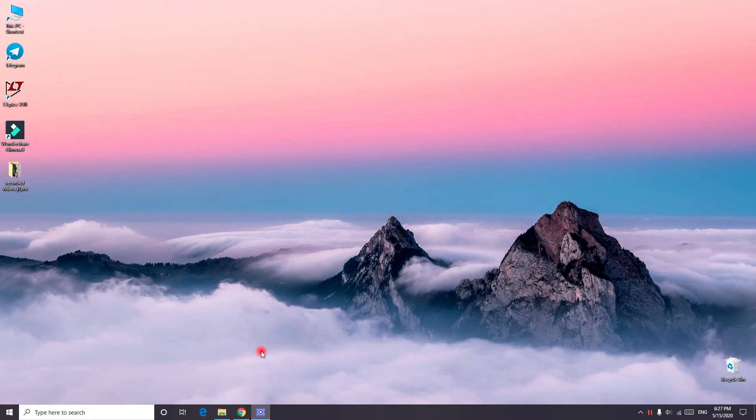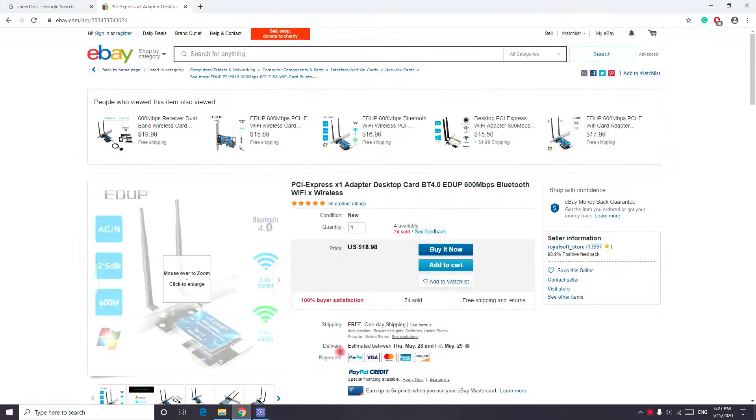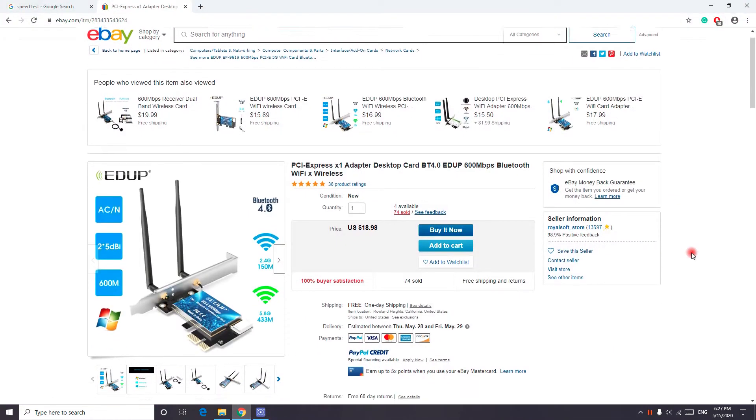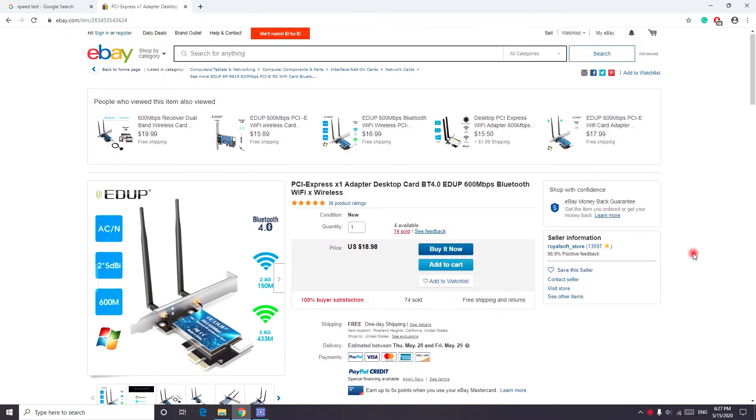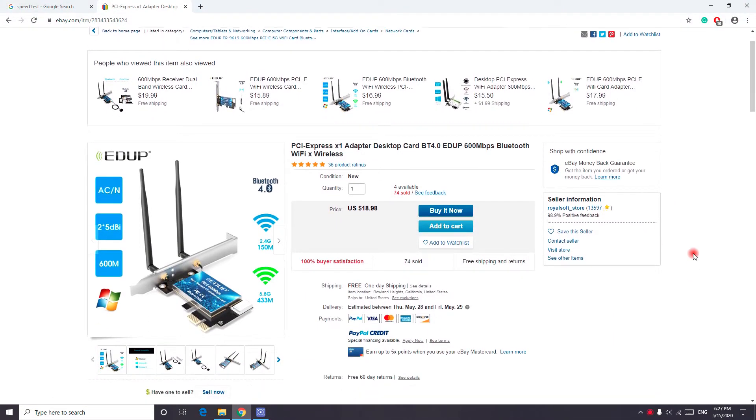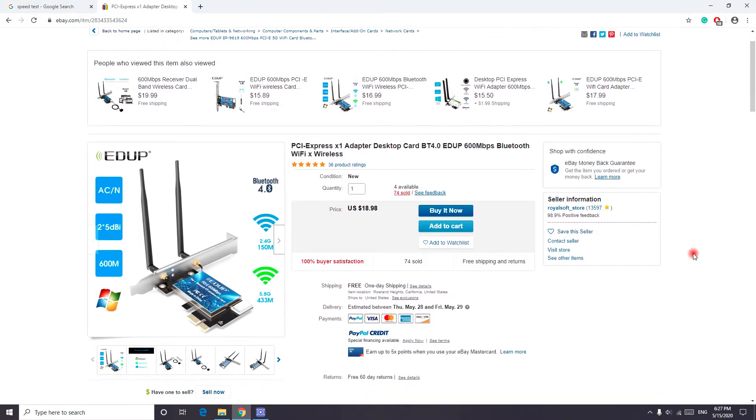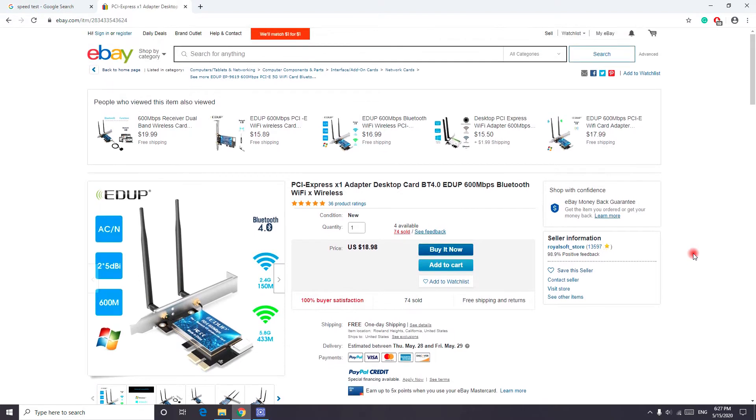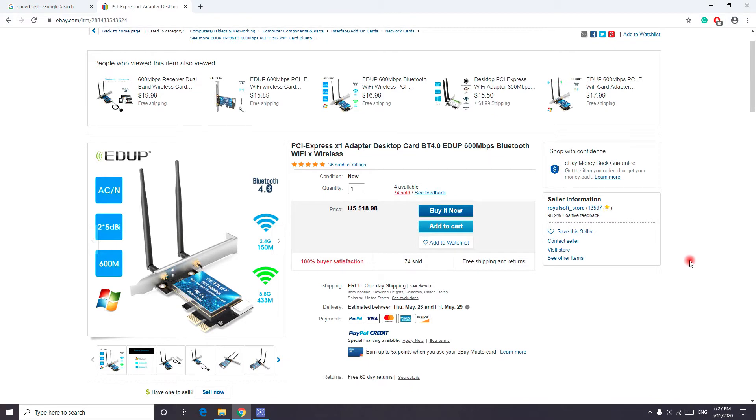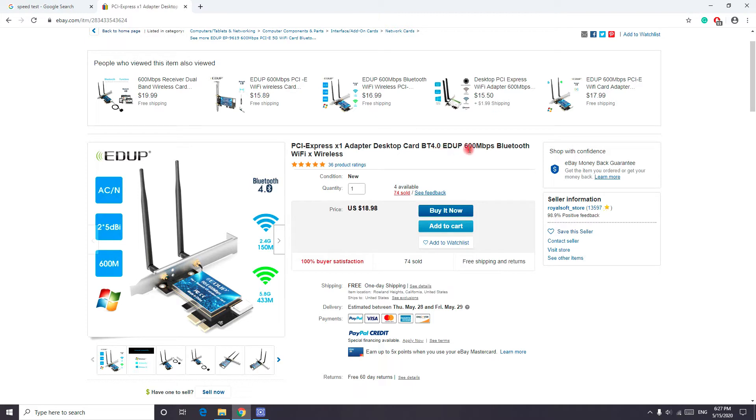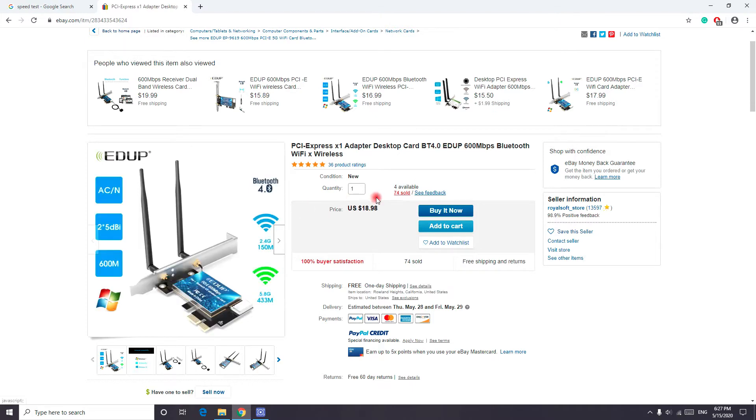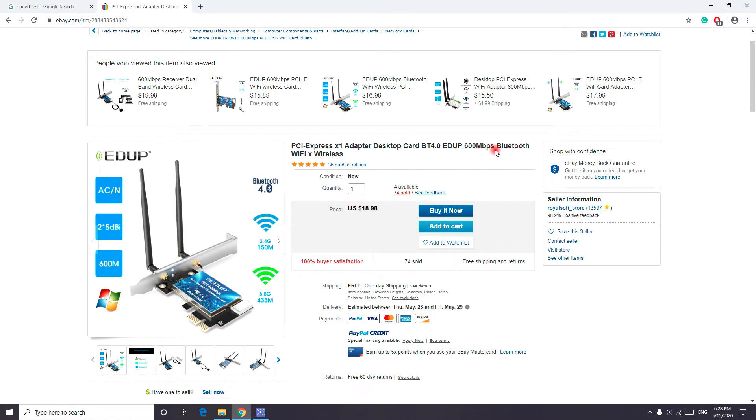So I was looking to build a budget PC, so I didn't want to spend too much on the Wi-Fi card. I just found this PCI Express Wi-Fi card that supports 2.4 gigahertz and 5.8 gigahertz Wi-Fi with a speed of more than 600 megabytes per second, depending on your internet speed.